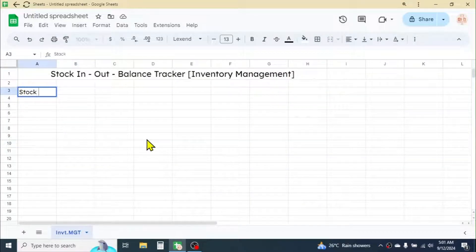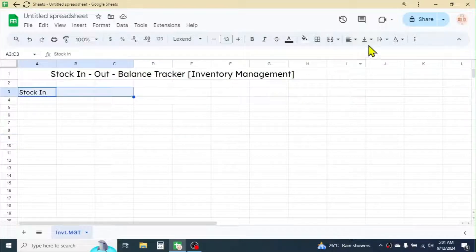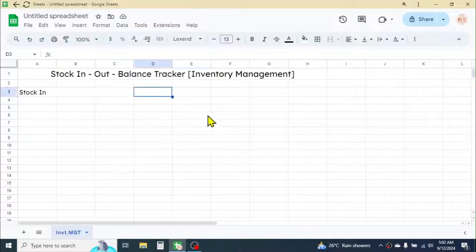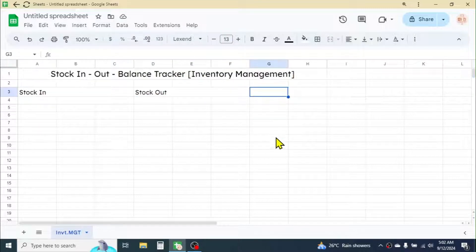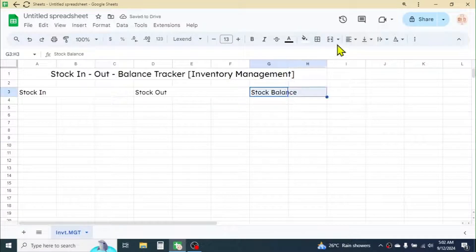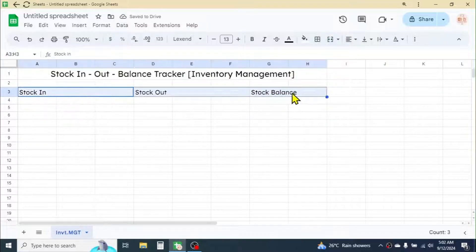First of all, here in the A3 cell write 'Stock In', select three cells then merge them. In the D3 cell write 'Stock Out', select three cells and merge. In the G3 cell write 'Stock Balance', select two cells here and merge. Now select all three and keep them at the center position.